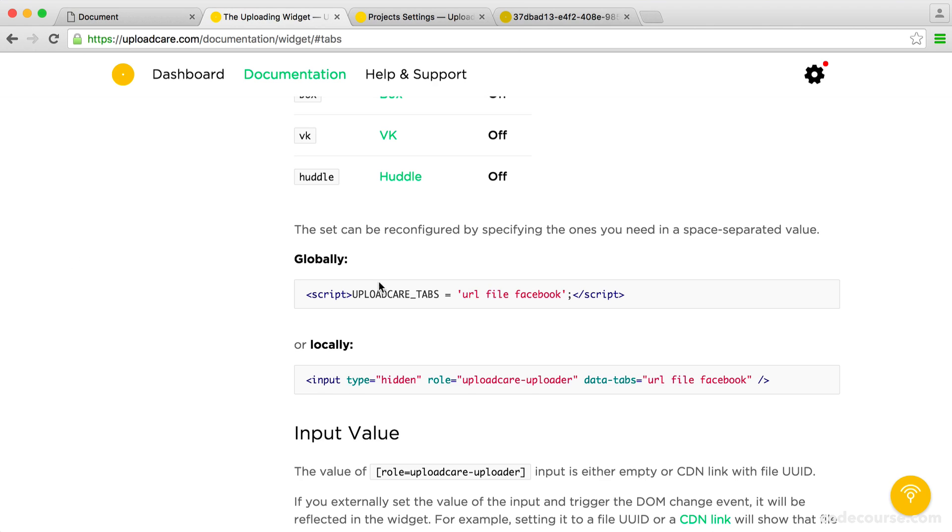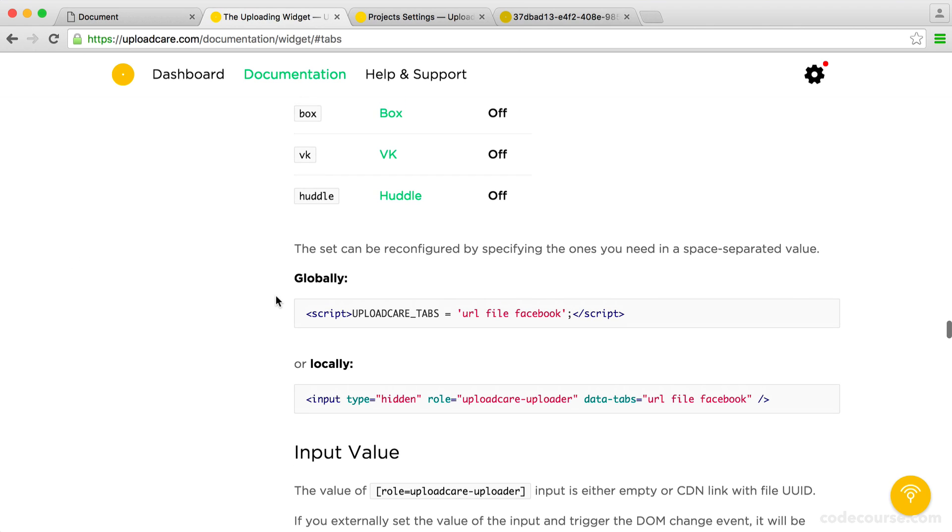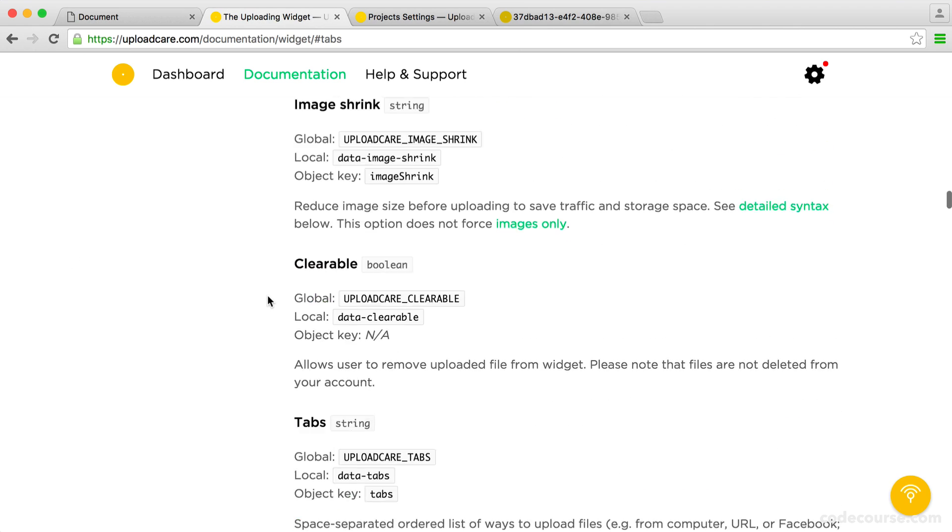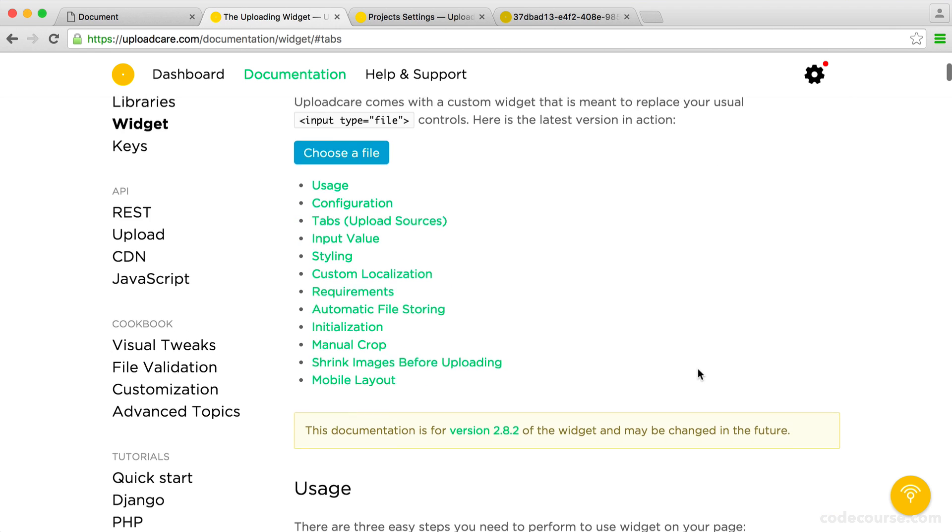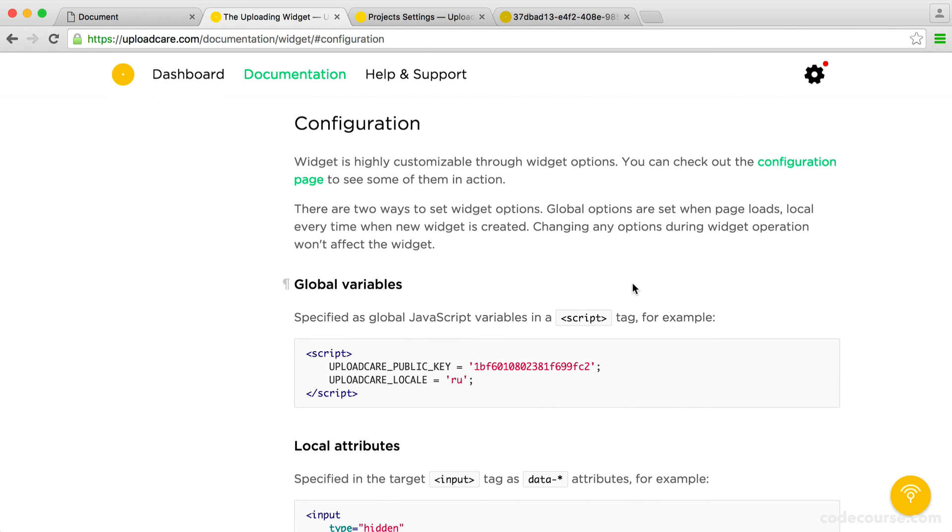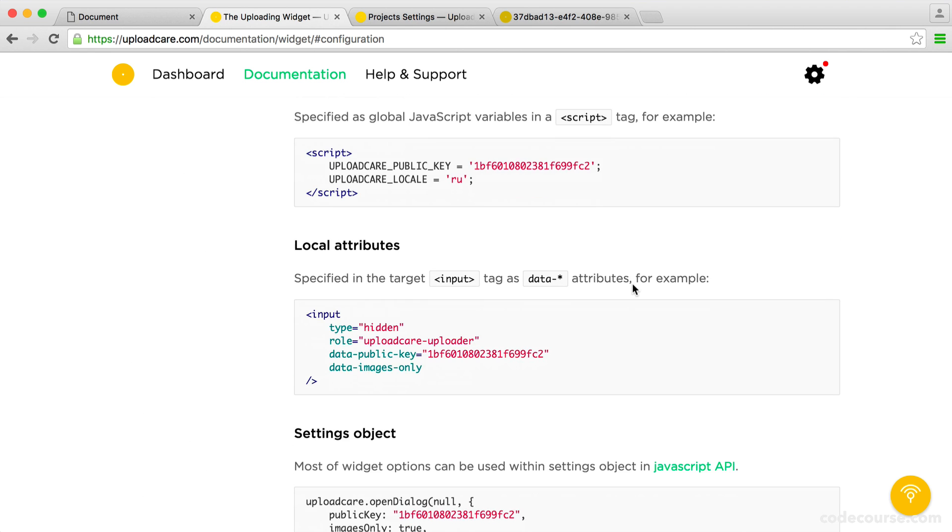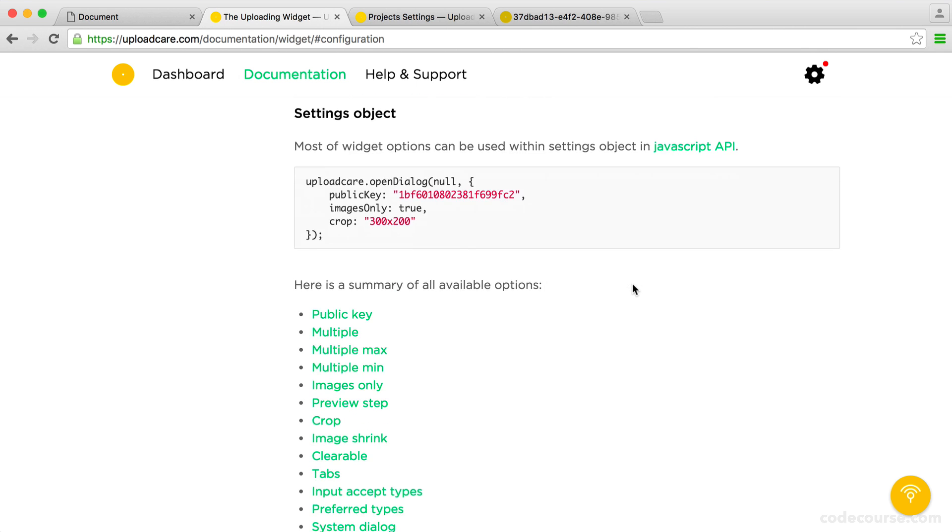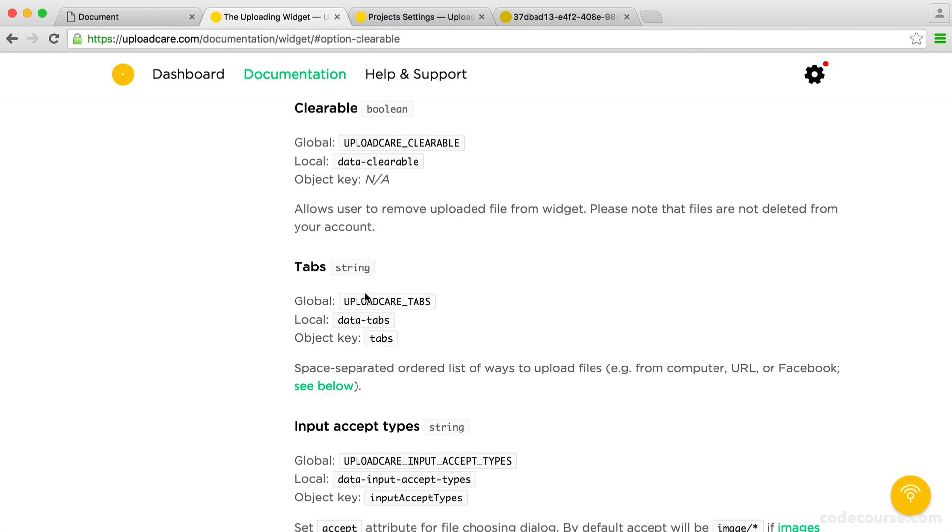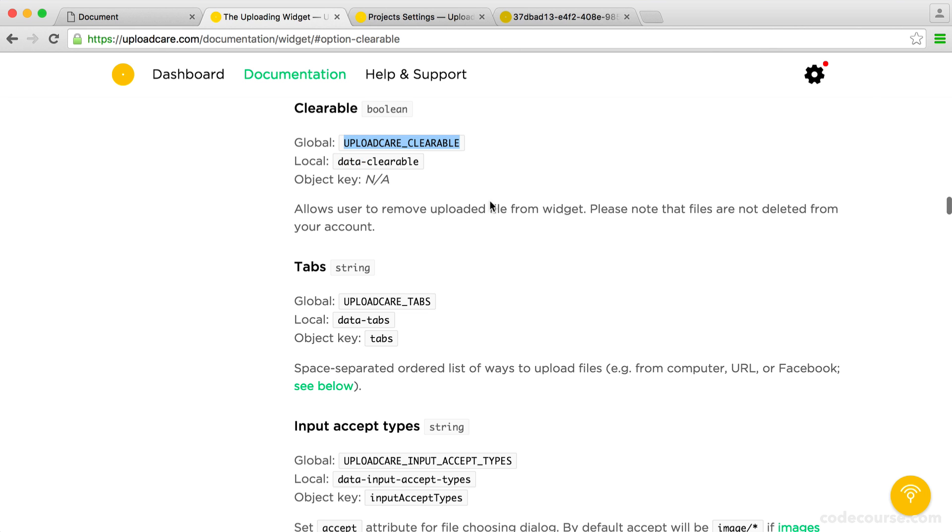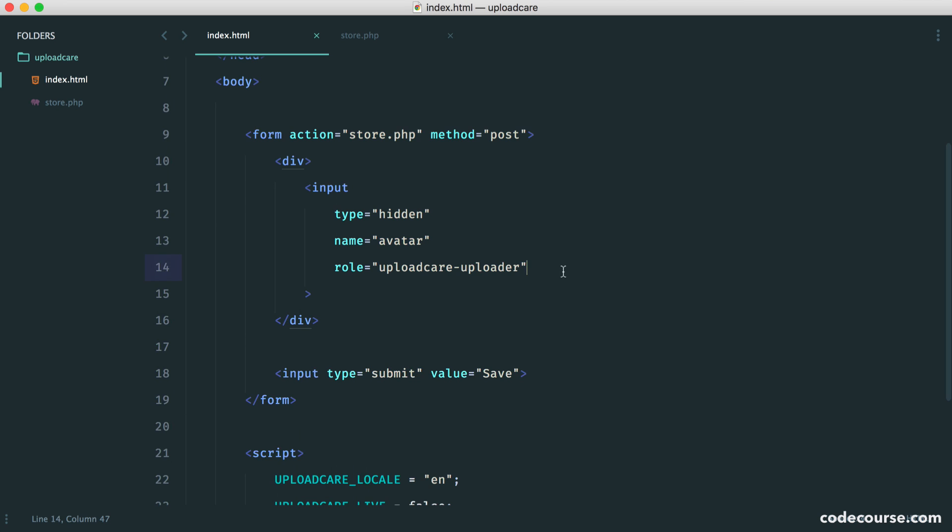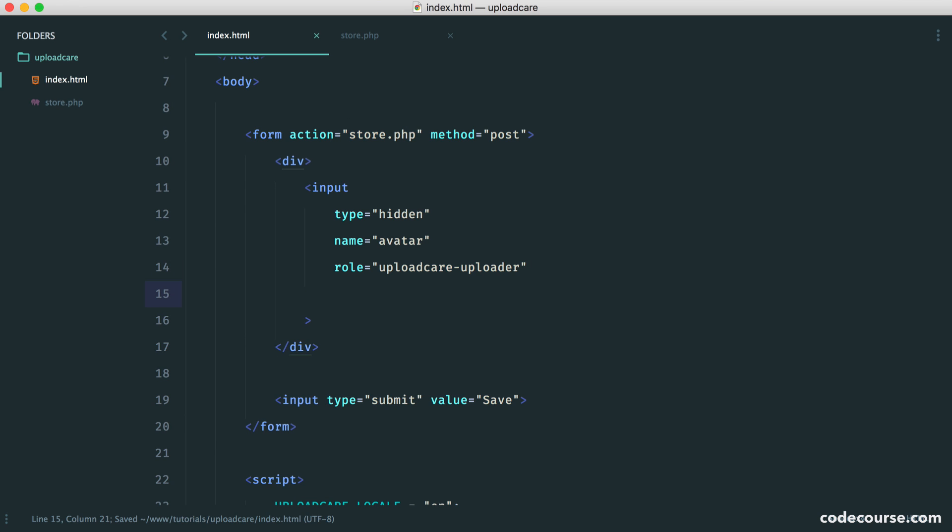So the other thing I like is the ability to clear the image. So let's just jump over to the top and we'll go over to the general configuration here. And you can see if we just go down, we have things like clearable. So we can set this as a global or as a local using a data attribute. So for example, if we wanted just this one to be clearable, we just say data clearable and we set that to true.